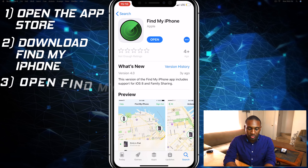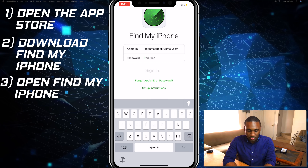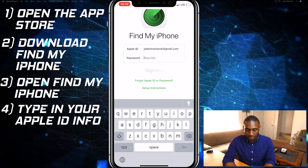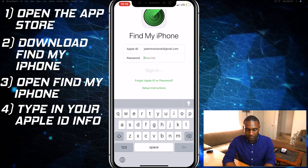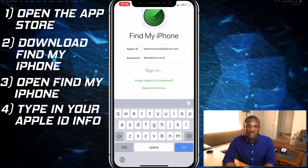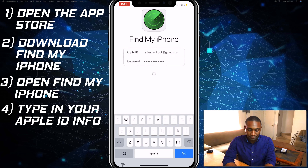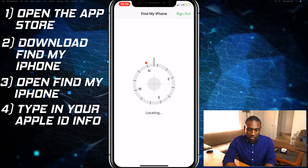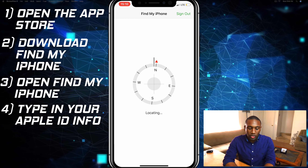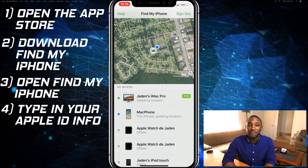Download that app. Once you have it downloaded, open it and type in your Apple ID and password. Then go ahead and sign in.